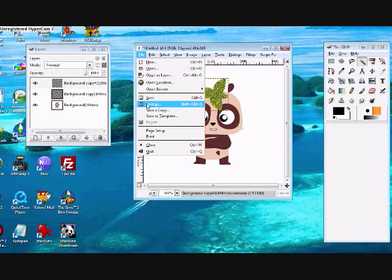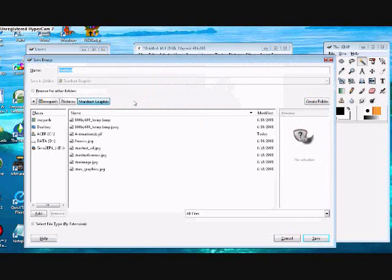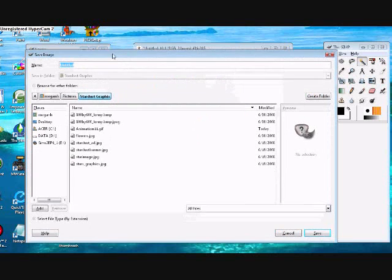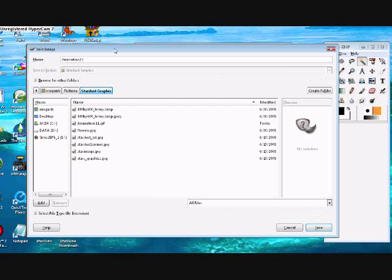So click file, save as. You're just going to want to name it, you know, let's go simply animation 1. And I'm going to do animation 11 just because I have a lot more animations. So just save that.